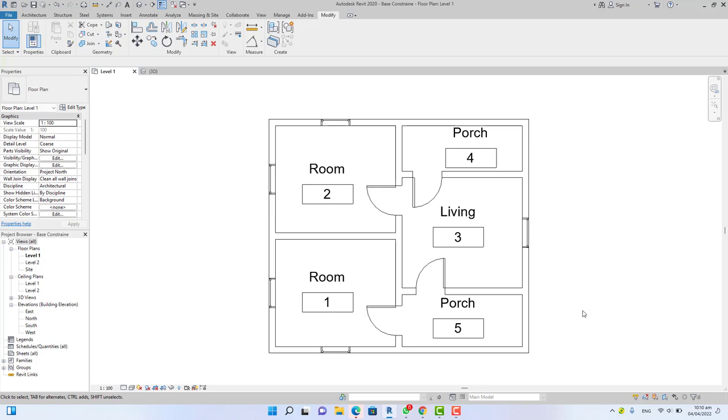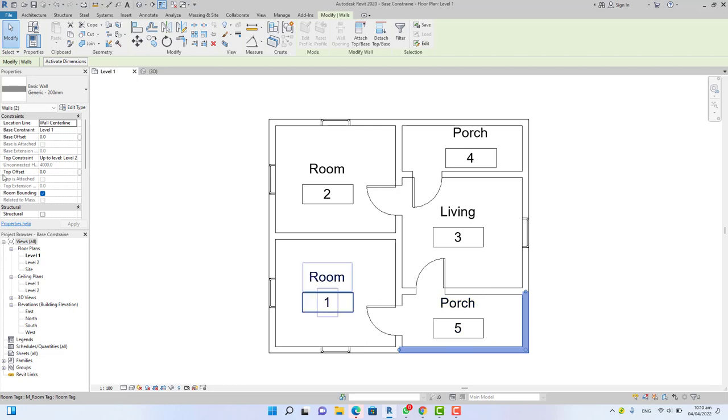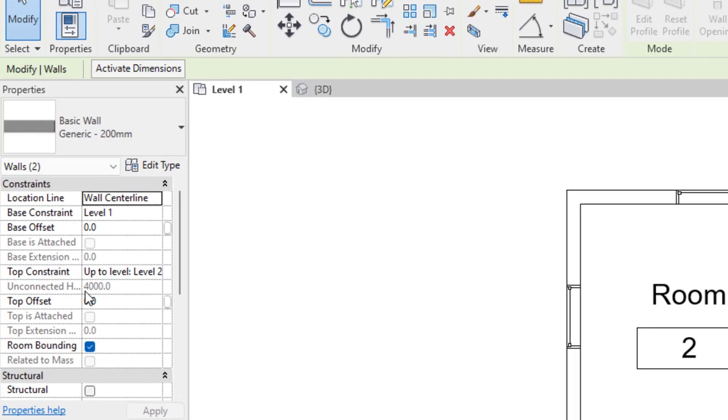This command, both of them can be used on a wall, or one of them can be used on the wall. In this situation, we are going to use the base constraint. The top constraint can be used when you have a dwarf or a wall that cannot reach the top level. We'll talk about that on another tutorial.